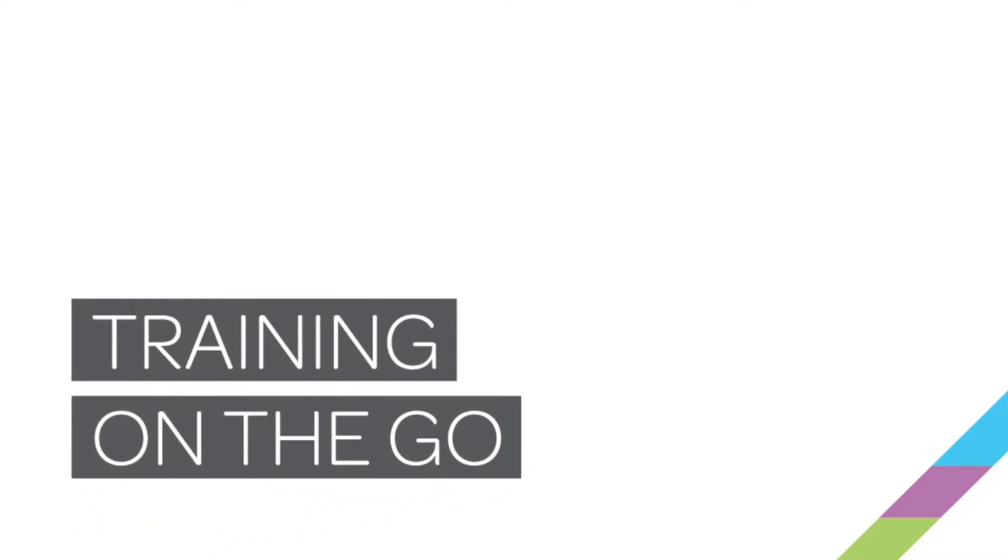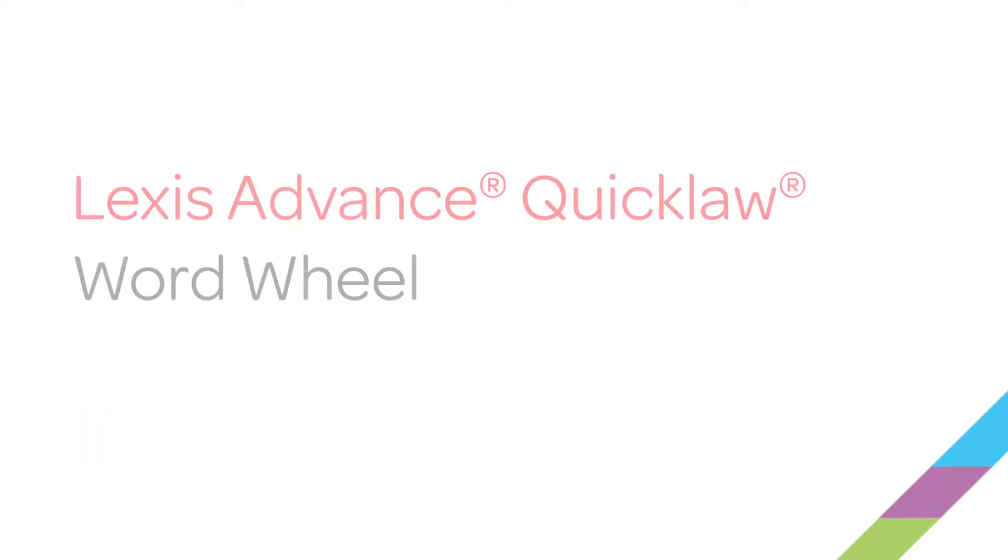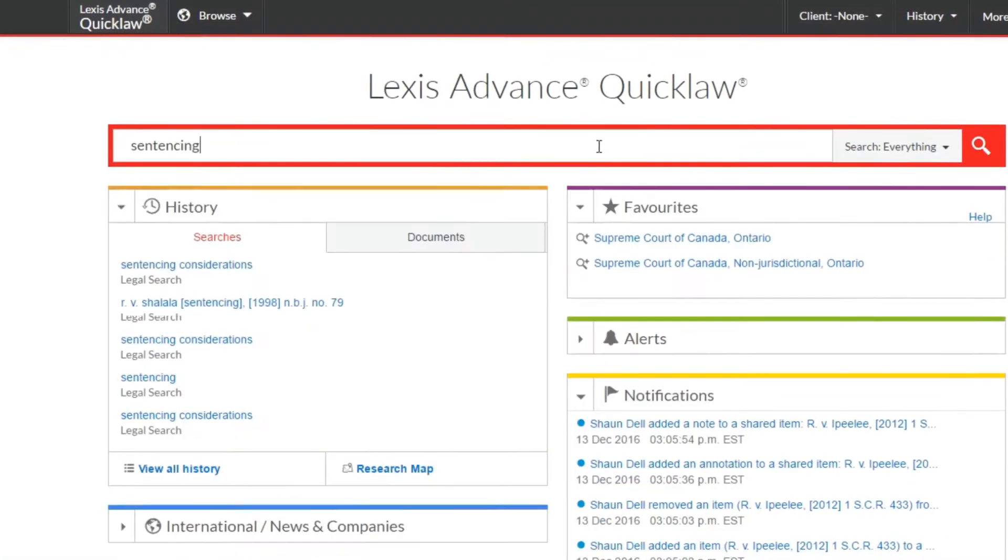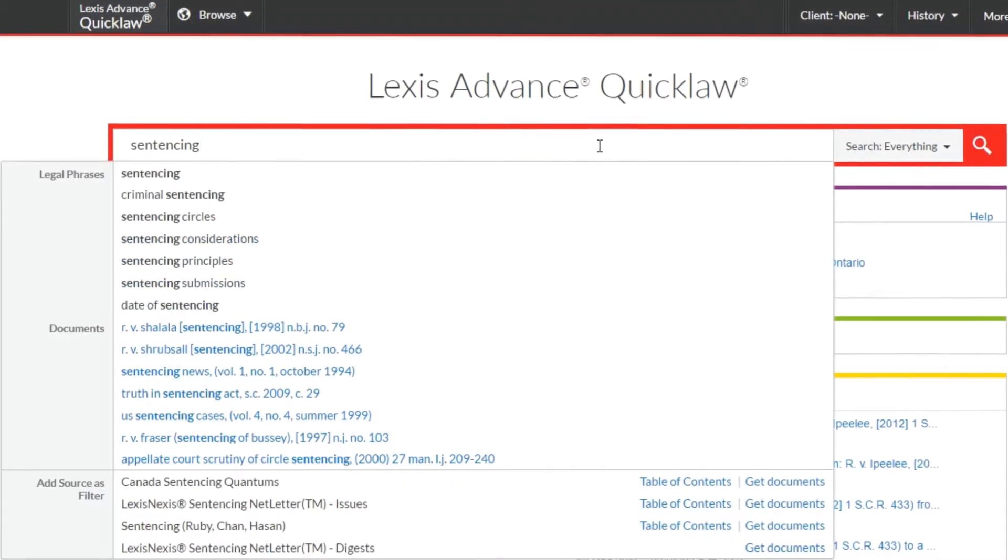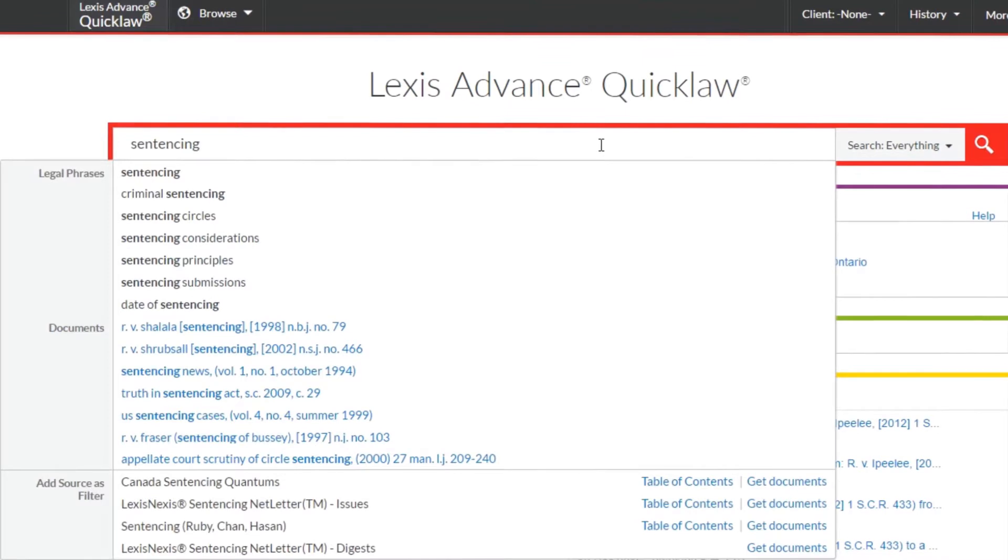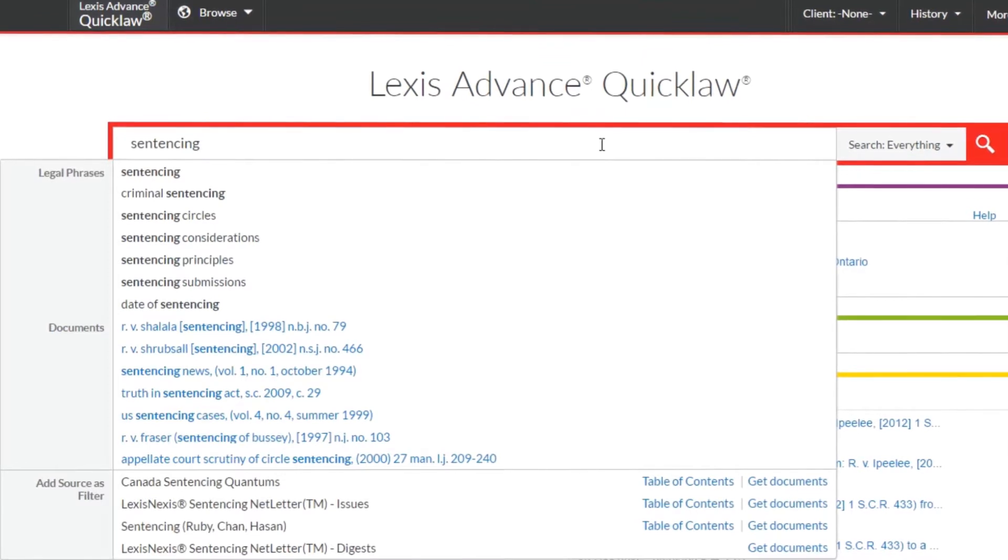Using the Word Wheel on Lexis Advance Quicklaw. As you enter search terms, the suggested terms feature or word wheel automatically displays possible search entries containing the characters you are typing.